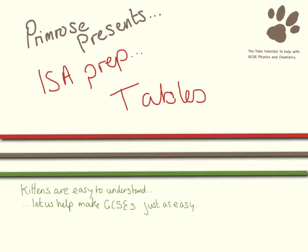Hello and welcome to this video which will help you prepare your ISA. This is all about how to draw perfect tables.